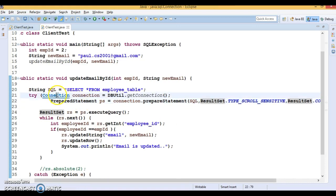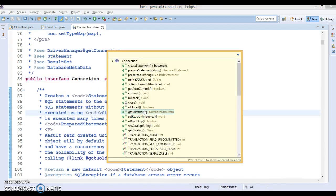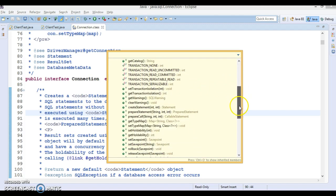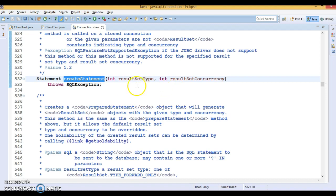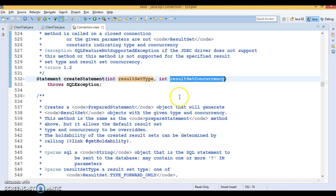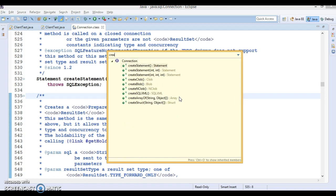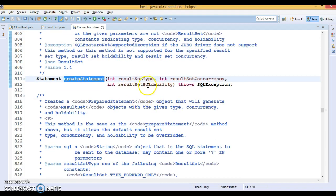If you go to the Connection interface, in a similar fashion you can create an updatable ResultSet using a Statement as well. If you create a Statement using the basic createStatement() method, your ResultSet will not be updatable — it is read-only and forward-only. If you want an updatable ResultSet using a Statement object, you will have to use an overloaded method where you pass resultSetType and resultSetConcurrency.